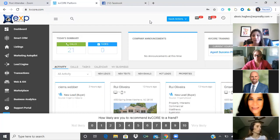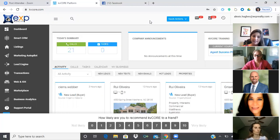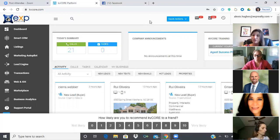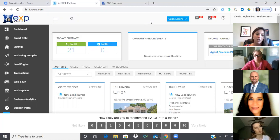Brand awareness is long-term. You will get people into your database through brand awareness activities who aren't ready to buy right now, aren't even thinking about buying or selling, but they're going to eventually. So how do we utilize KV Core to still touch them without driving ourselves insane, and how do we utilize KV Core to bring them in?